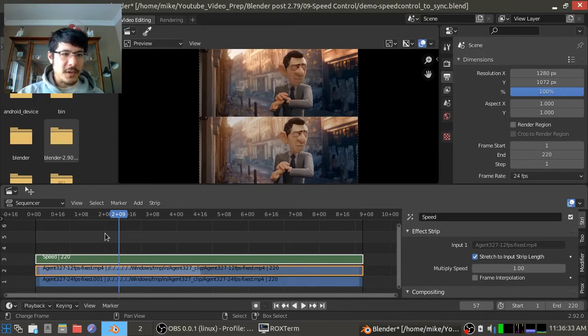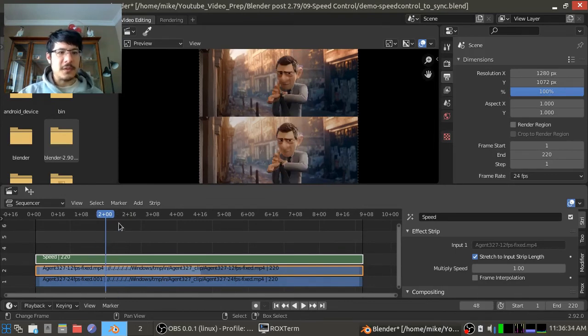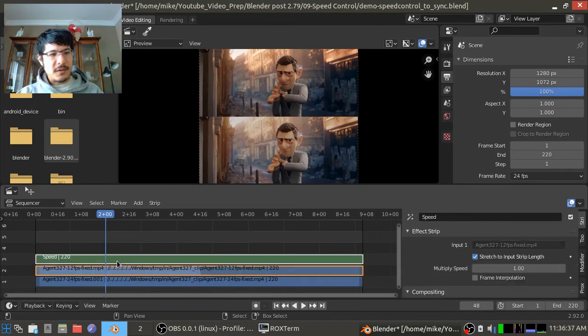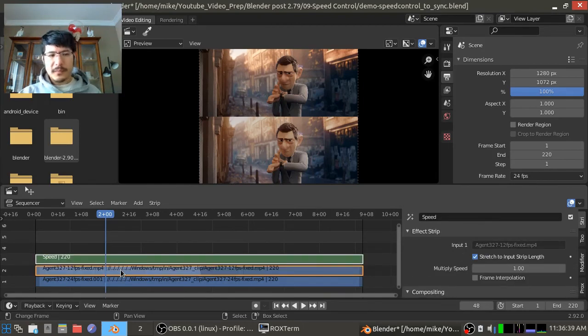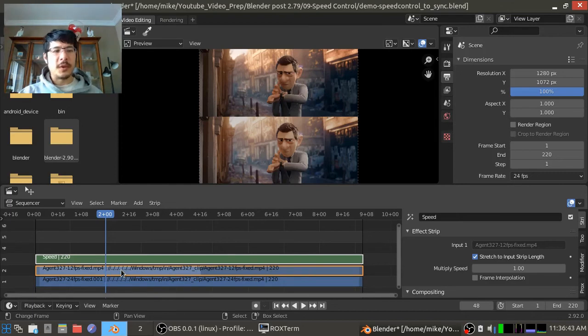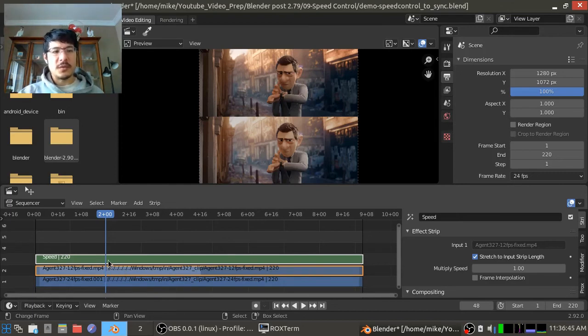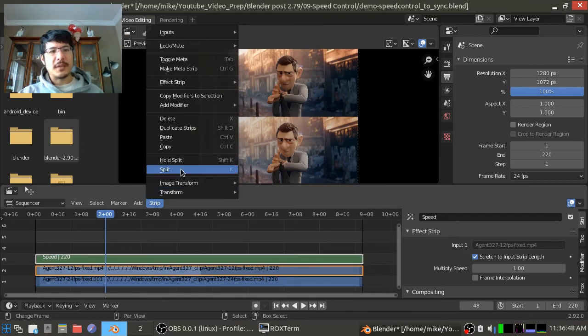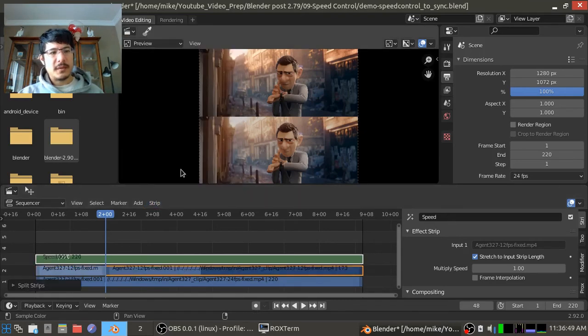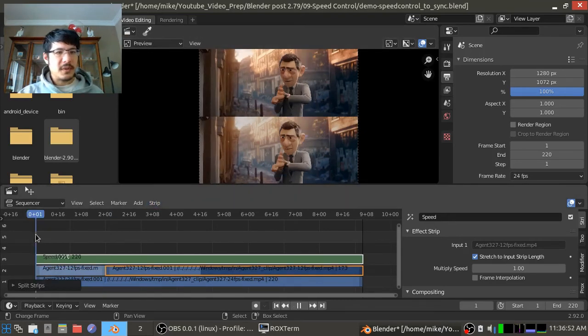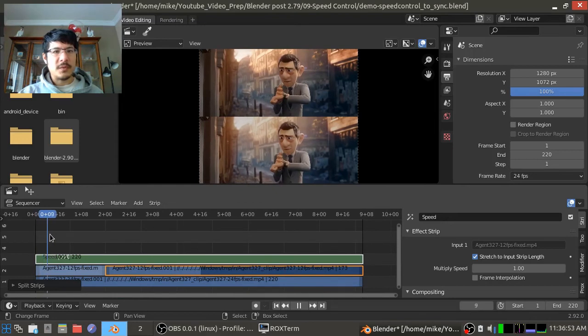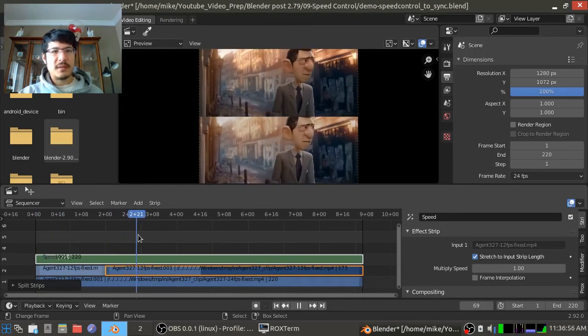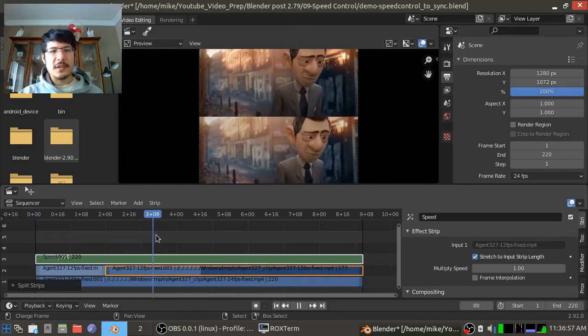So let's try that. I'm going to go to the two second mark. I will select the strips, I mean the original strip that was a different frame rate, and then the speed control effect strip. Then I go to Strip and I say Split.